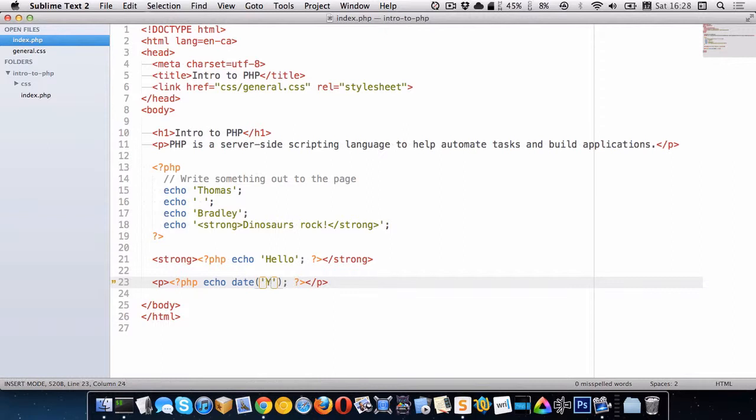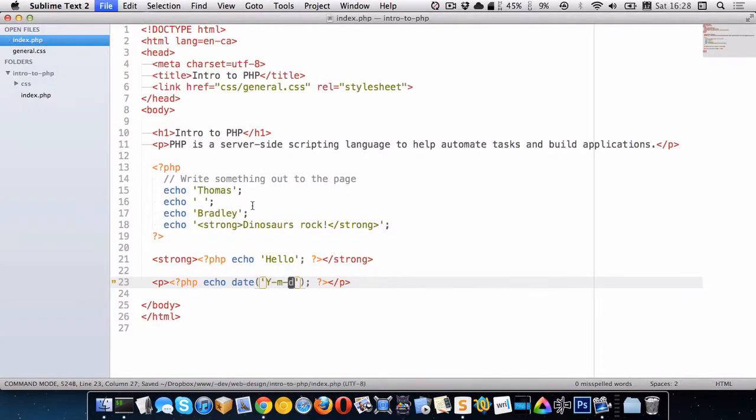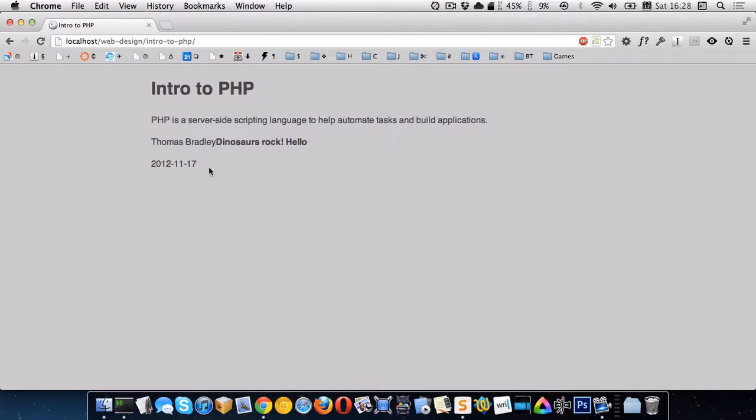Let's do a month. So I'll do dash M dash day. So that will be year, month, day. Oops, let me save. There we go. So the year, month, day.